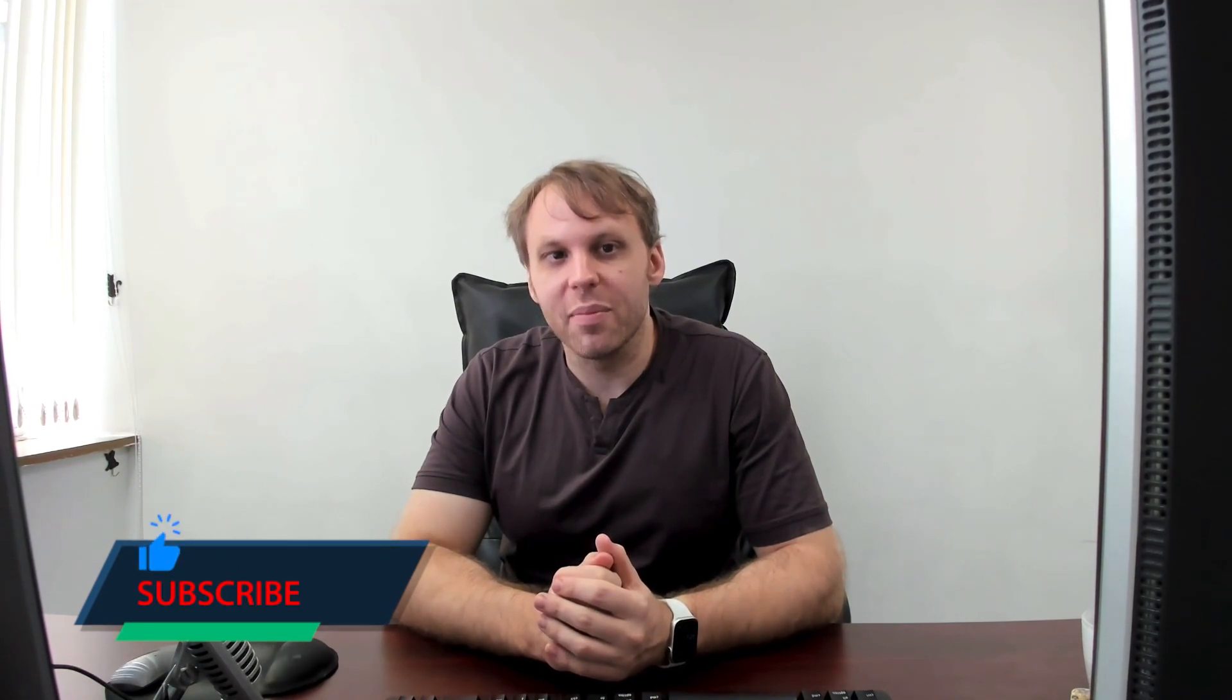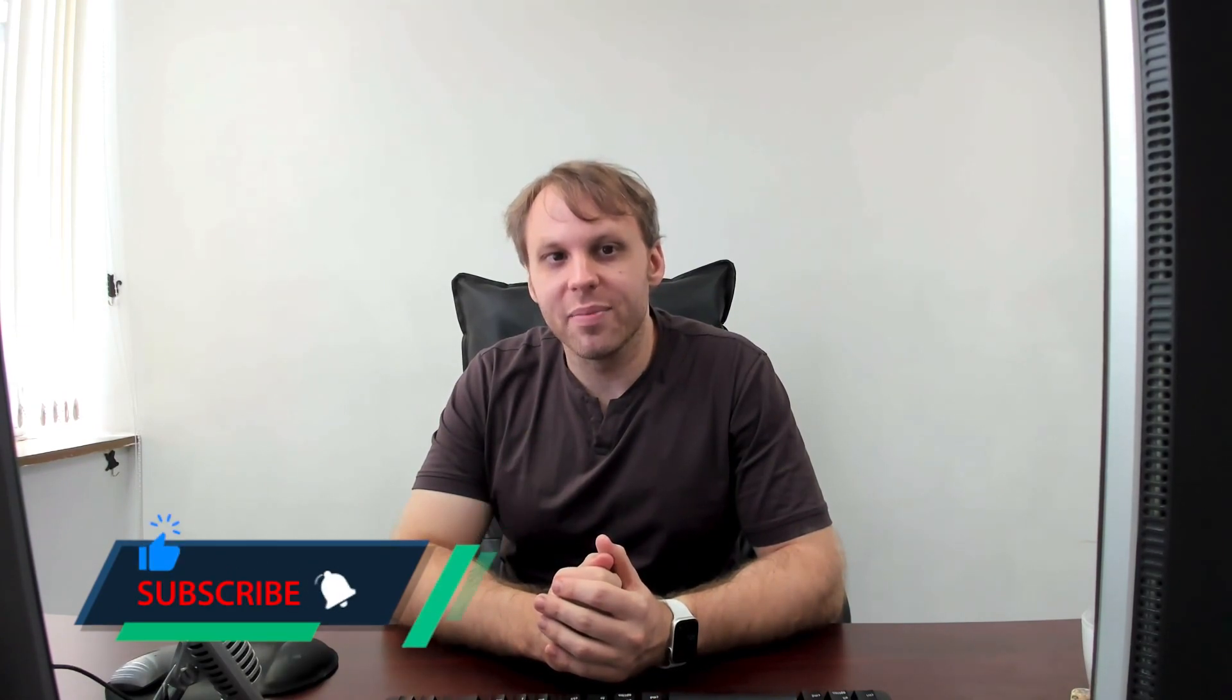But in any case, I'm Alan from Plangora. Please subscribe if you haven't. Otherwise, I'll catch you guys next time. Thanks. Bye.